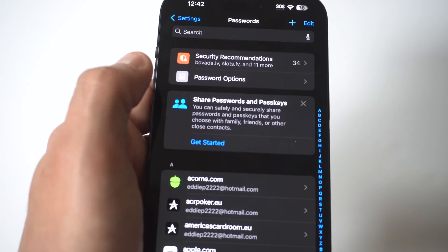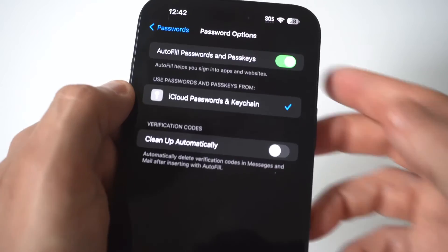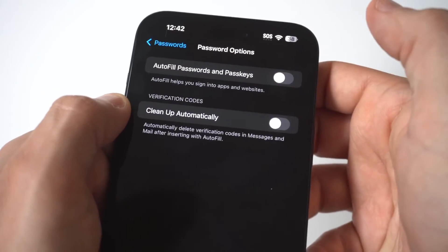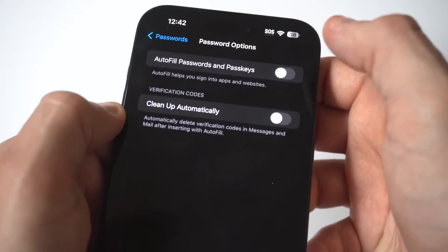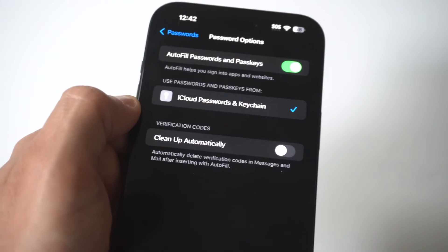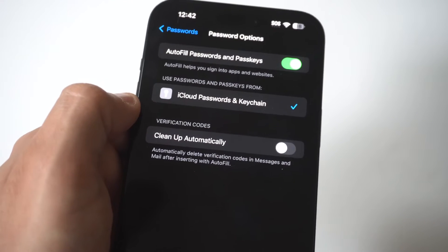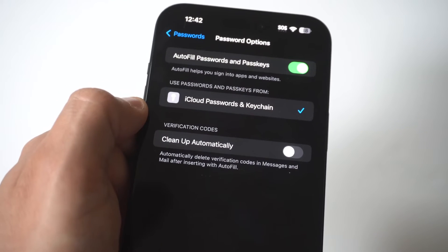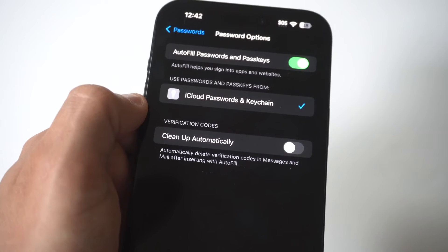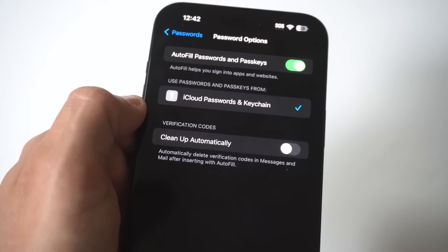It says Password Options. So you click on this, and right at the top you see Autofill Passwords and Passkeys. This is automatically going to be set to on, but all you're going to do is turn it off, and then you won't have to deal with the autofill option putting in passwords for whatever app, website, or whatever you're trying to log into.